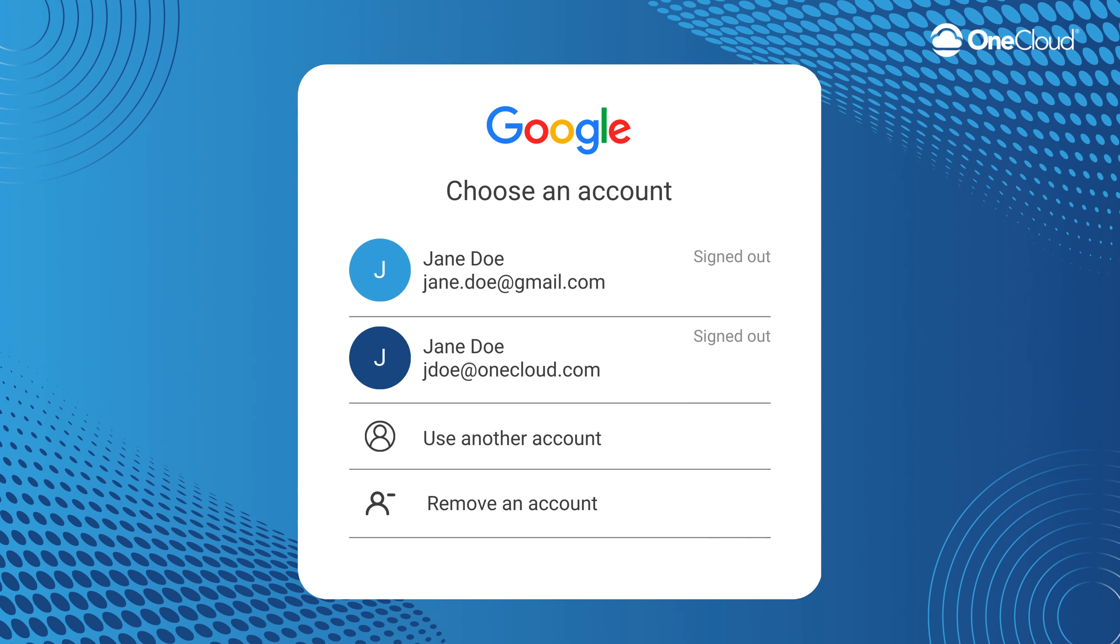Welcome to the OneCloud email channel setup module. In this video, I will be showing you how to configure a Gmail account to communicate with OneCloud CX. I will be using this account as an example throughout this module.